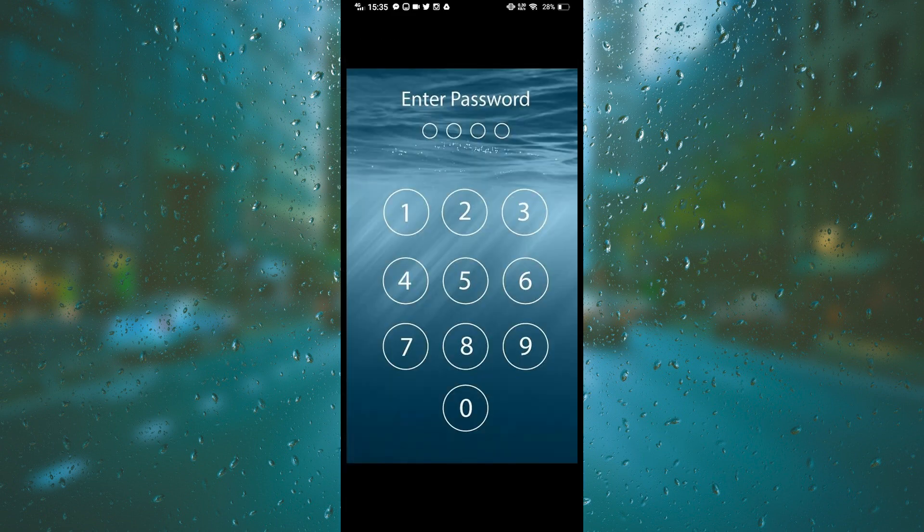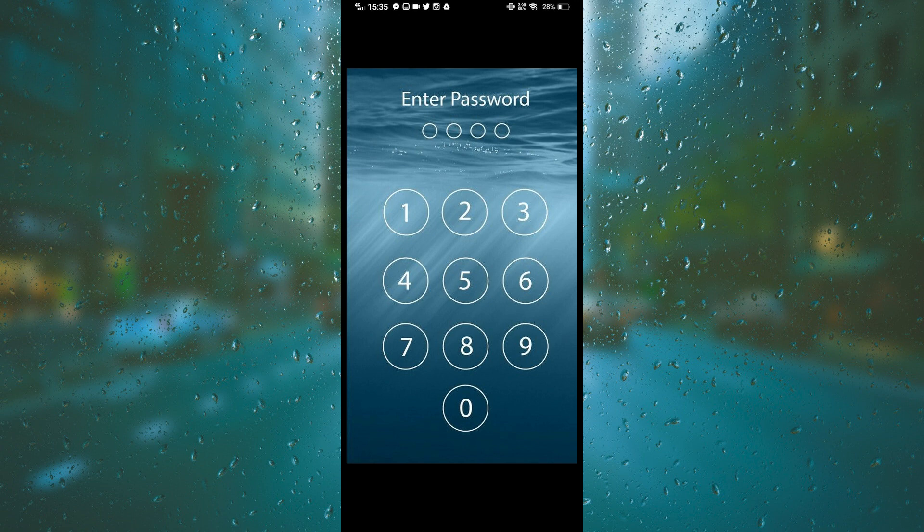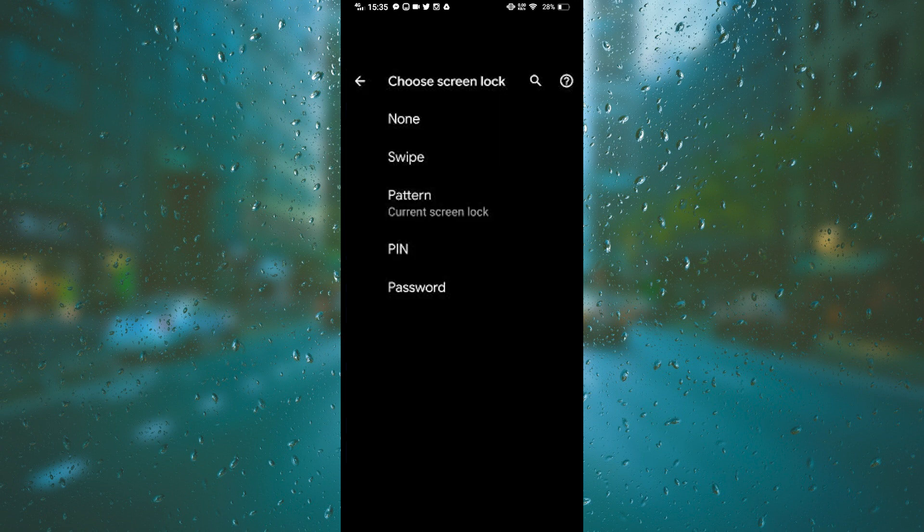Your phone will once again ask you to enter the lock screen password. No problem, we just have to enter it. And to remove your phone password, just set the lock screen to none.